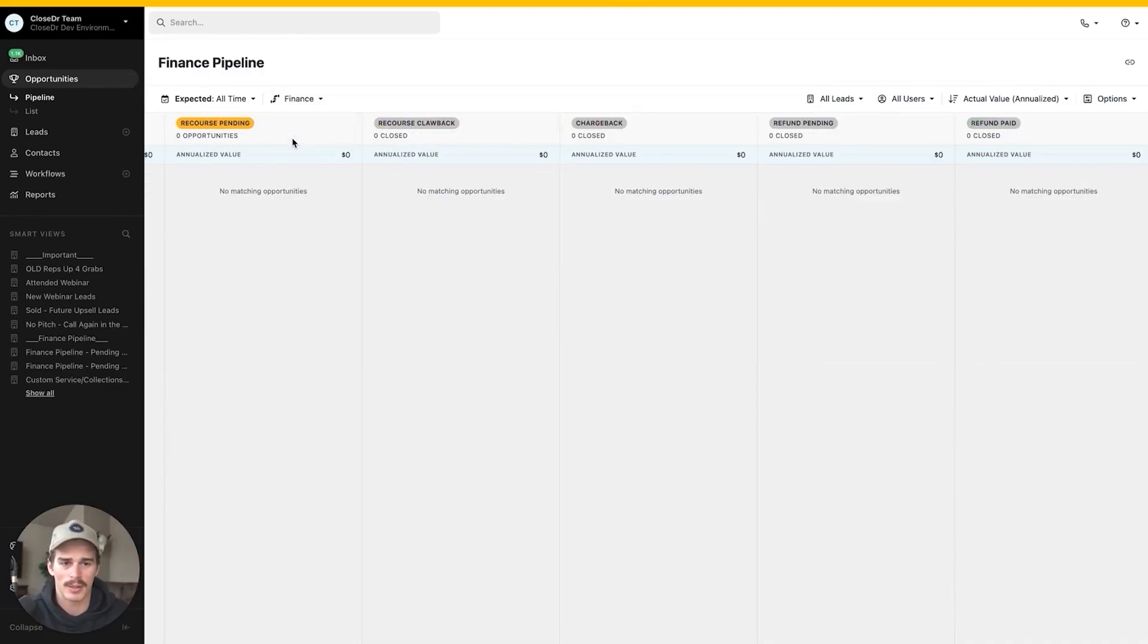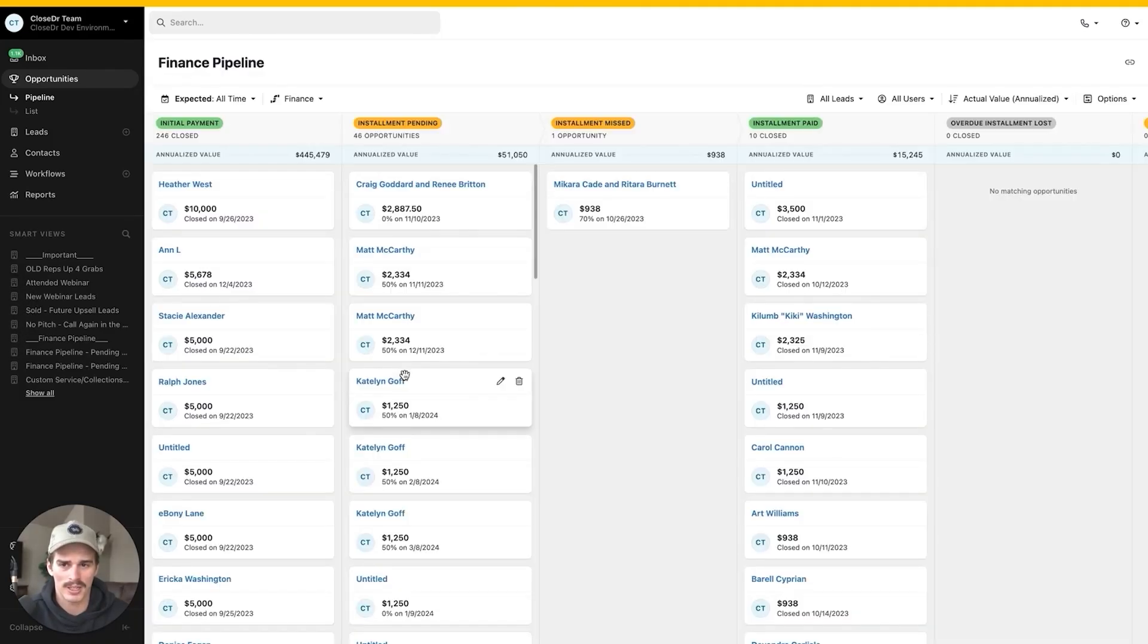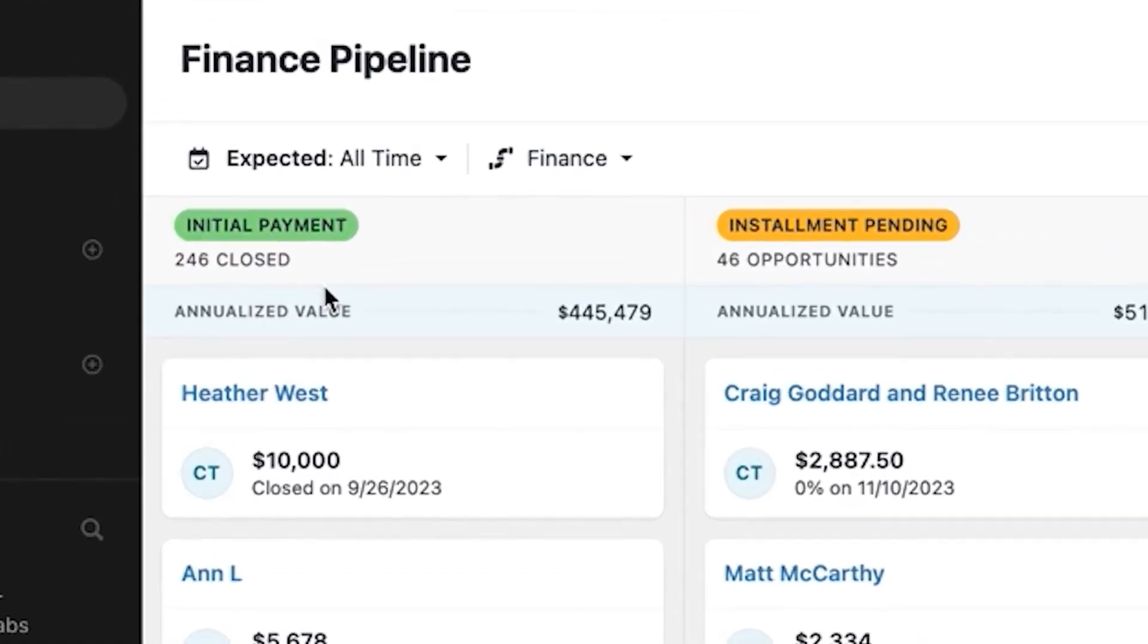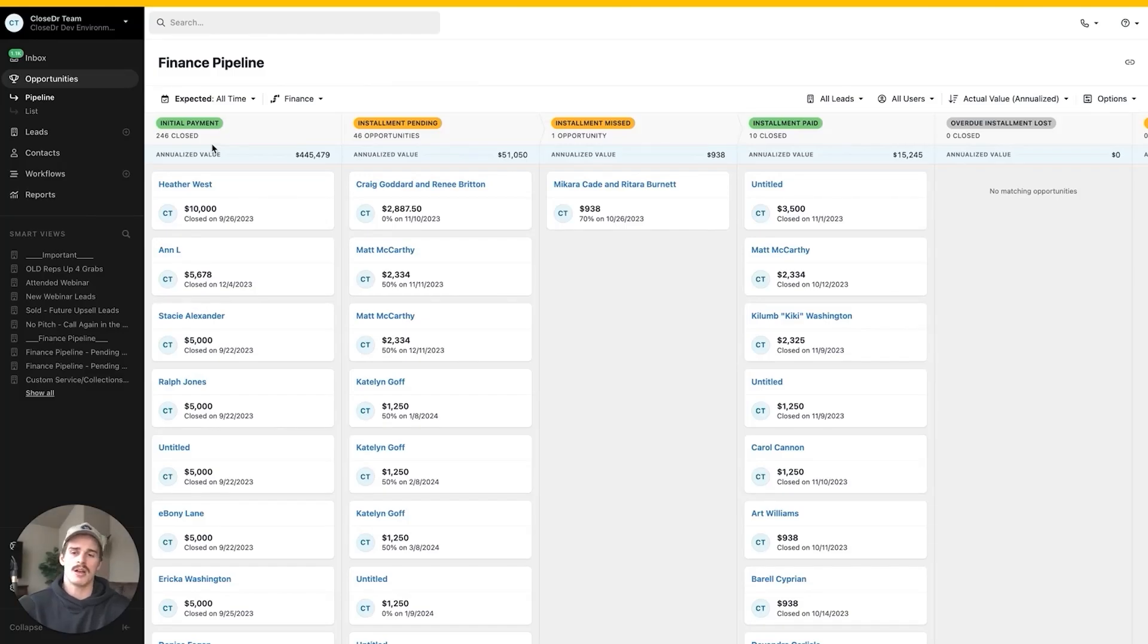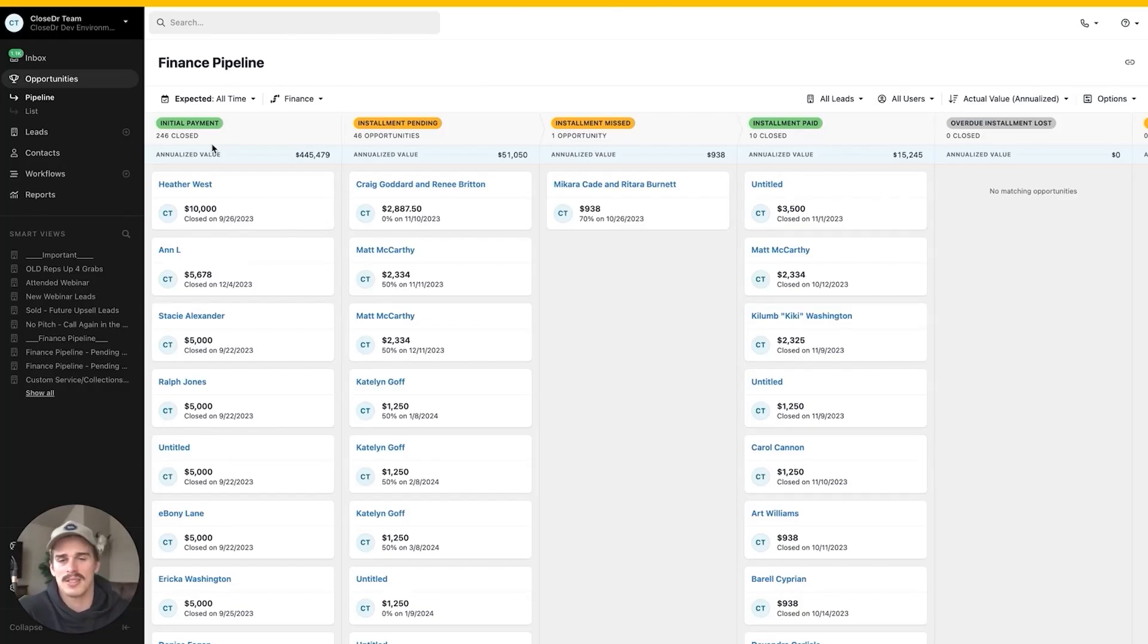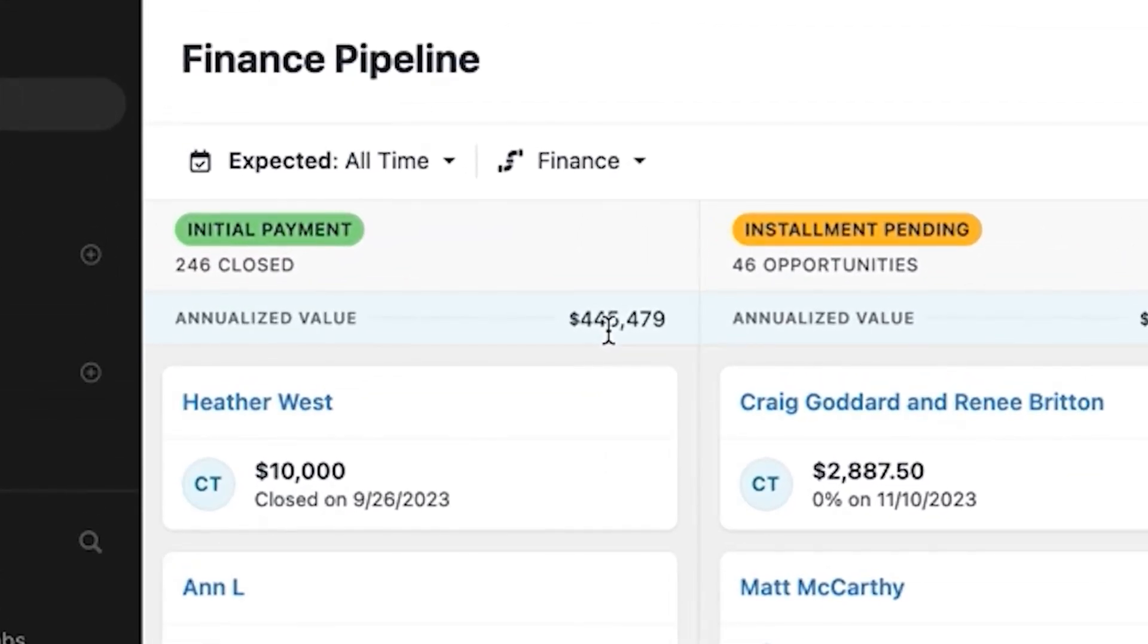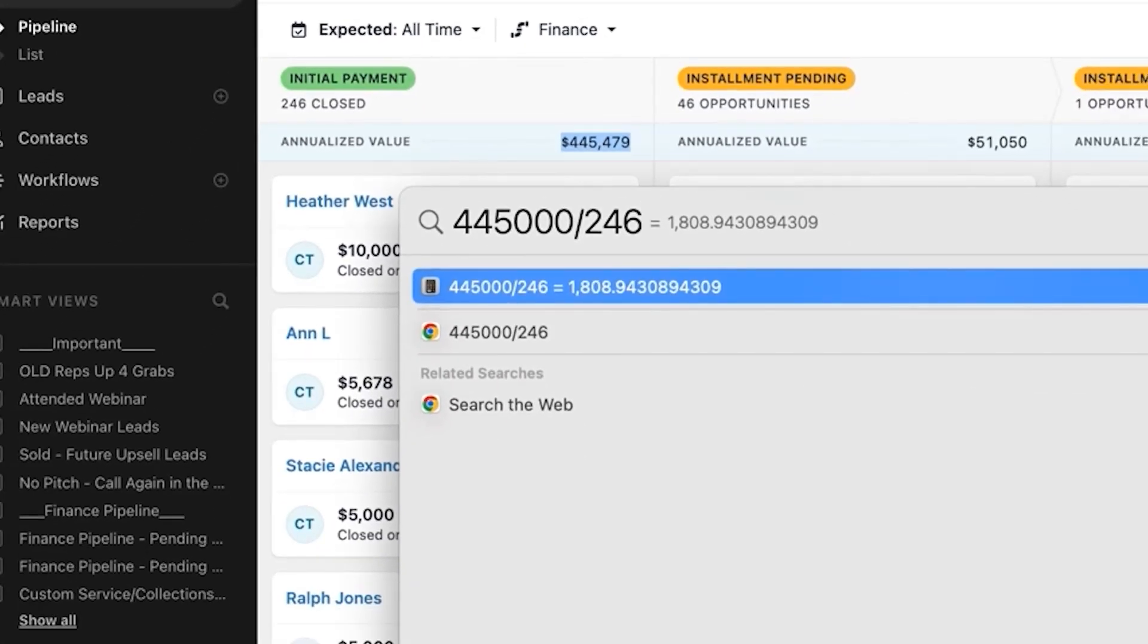Now let's look into my finance pipeline. I've got all my statuses showing here on the screen for my finance pipeline. I'm in an expected all-time view. We have initial payment, that's going to be your upfront dollars collected. So if you sell something for $10,000 and you collect $5,000 upfront and then they pay maybe $1,000 a month for the next five months, the initial payment is going to be that initial order value, that average order value on the front end. So if I wanted to know what's the average amount of cash I collected on the front end for this product offering, I can look at $445,000, 246 deals. I can do 445,000 divided by 246, and I know I collect about $1,800 on the front end for every sale.